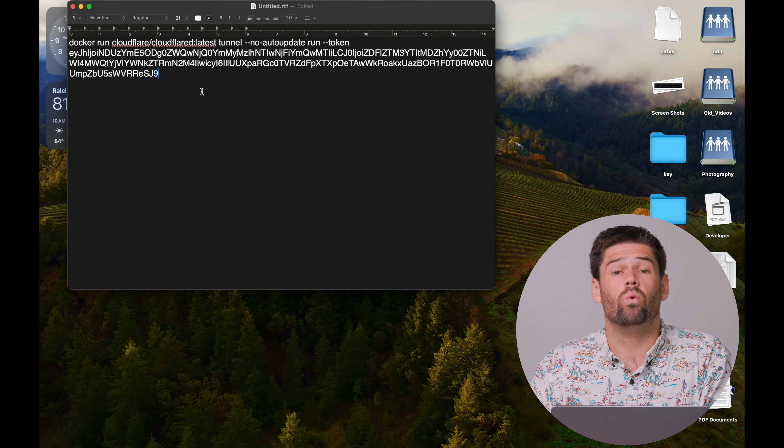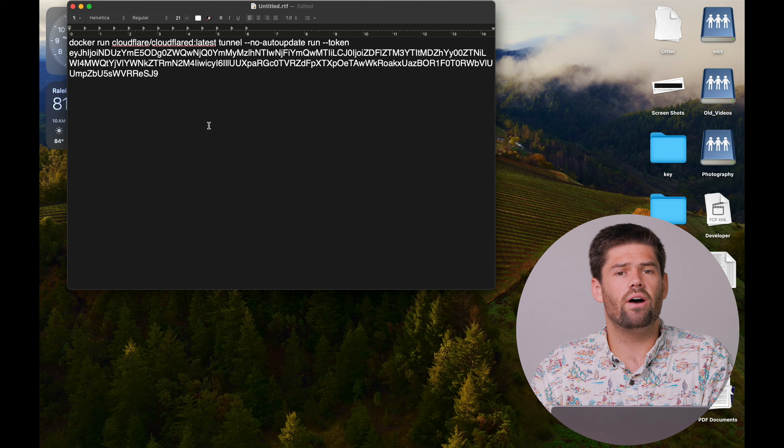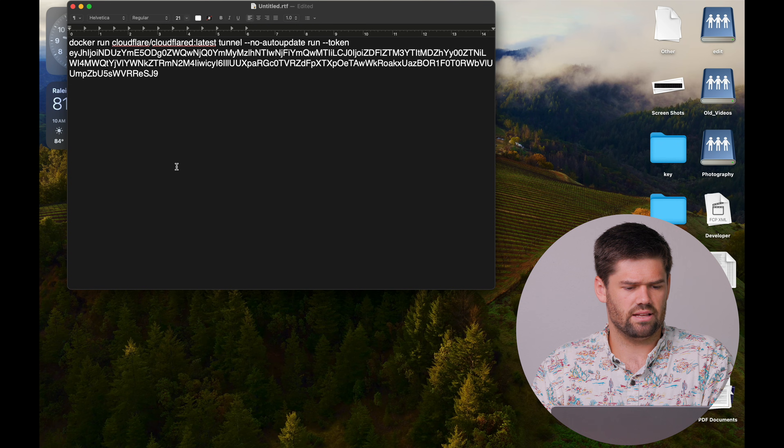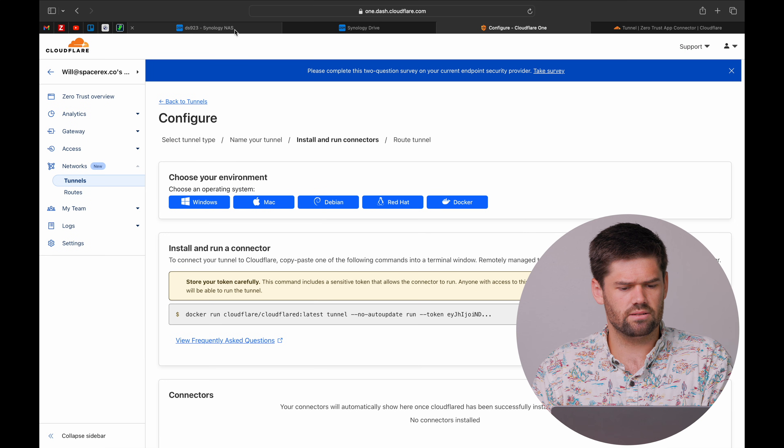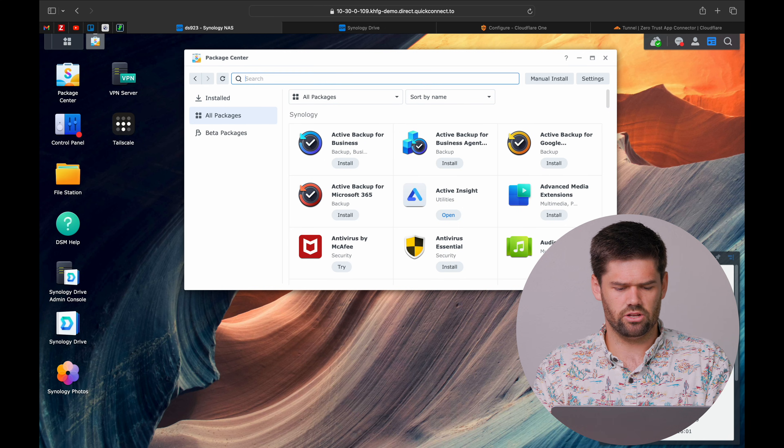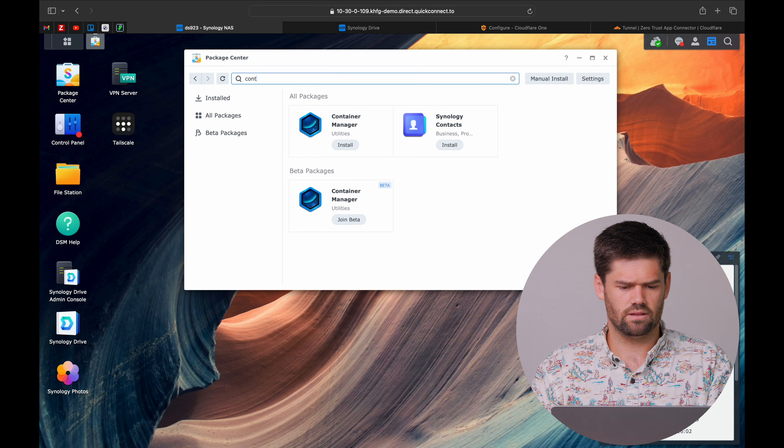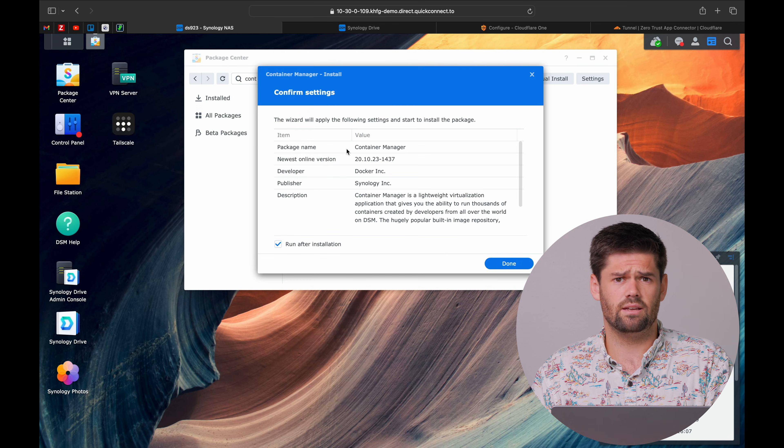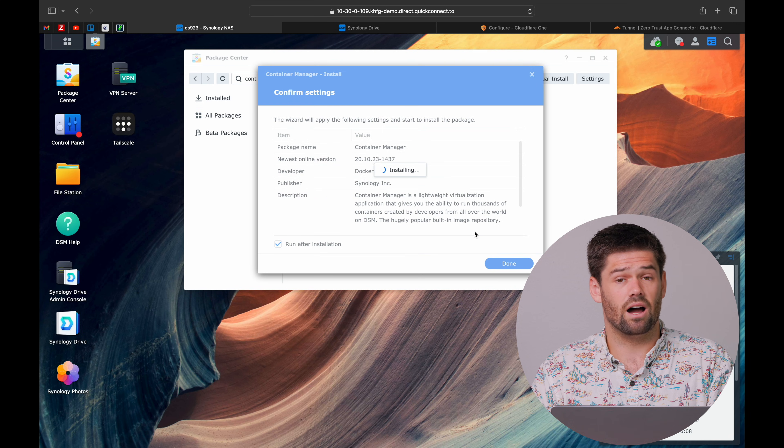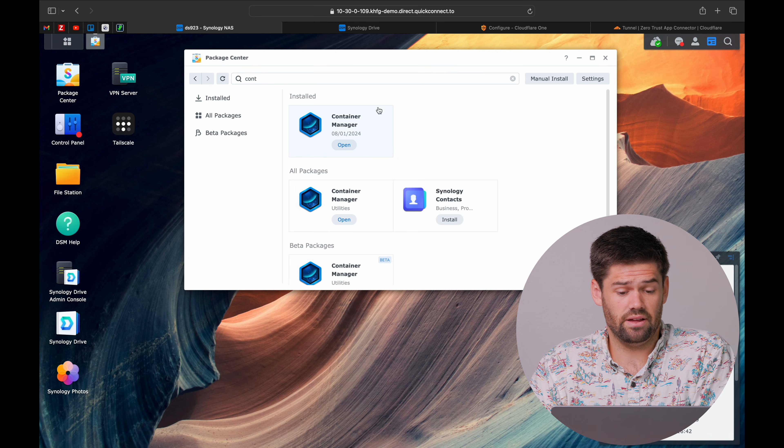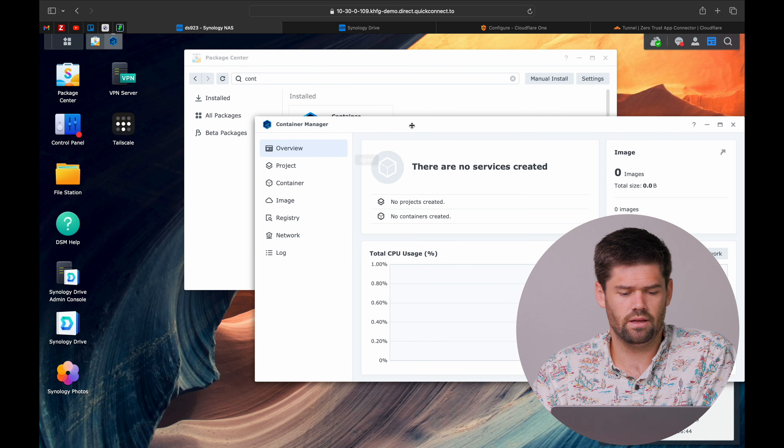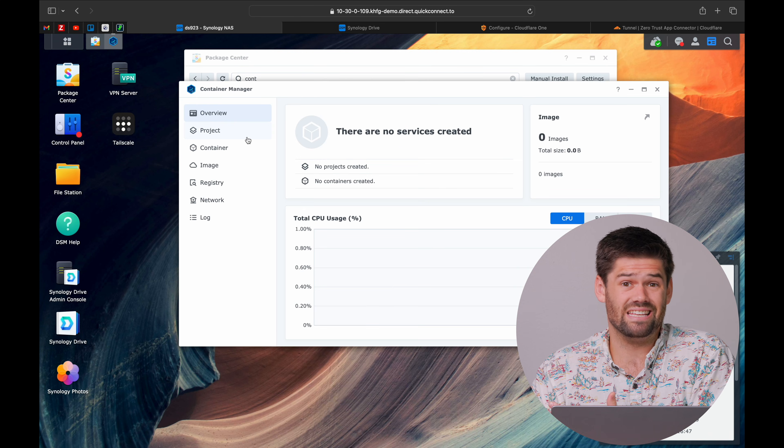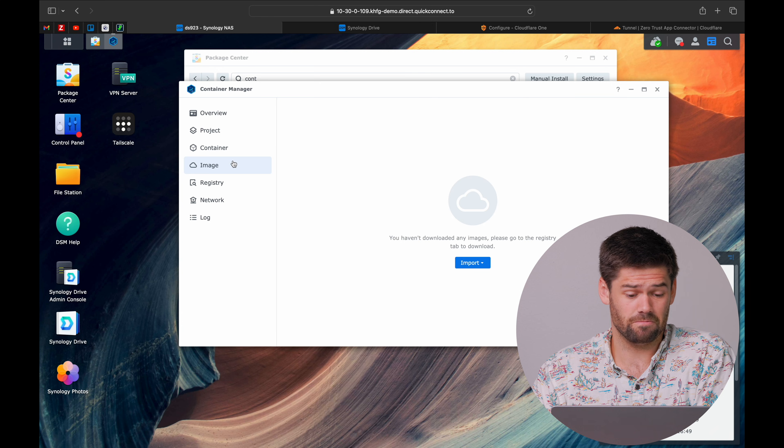This right here is our super sensitive secret access token that you need to basically destroy after this. And it's a one time use. But now we need to go ahead and get our NAS set up. We're going to go into our NAS and make sure we've got container manager installed. If you're running older versions of DSM, this is Docker.